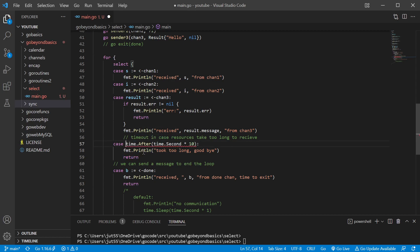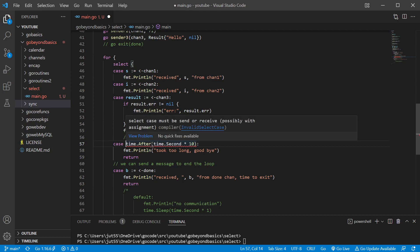Now make sure you do have your error operator, or else: 'select case must be send or receive, possibly with assignments.'